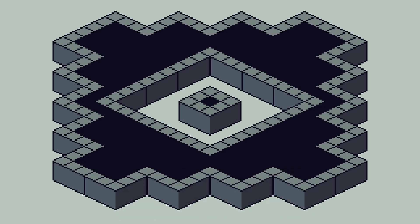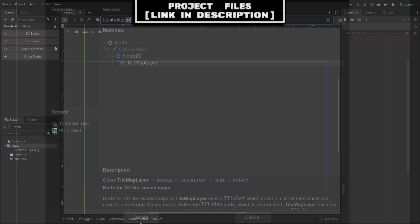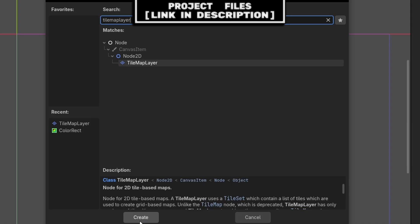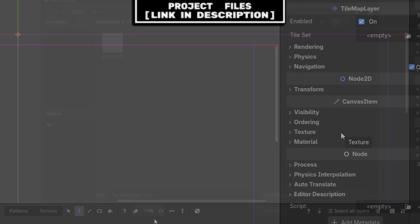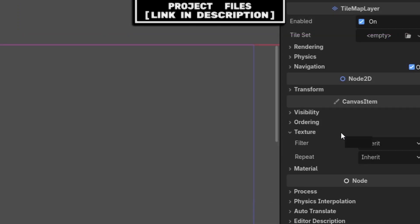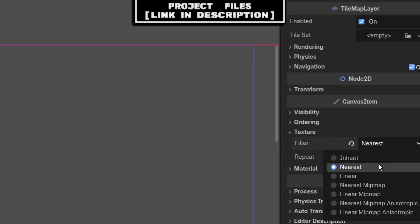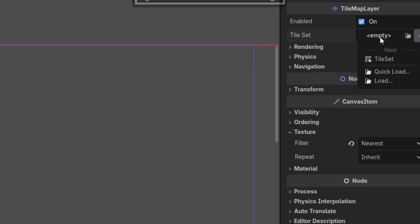To create an isometric auto tile, create a new scene where the tile map layer is the root, then go to scene, save scene as, and save it. Then under texture, we'll set the texture filter to nearest as we're using pixel art.